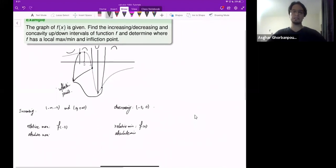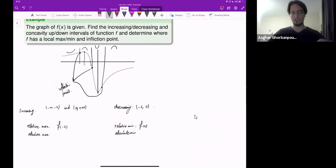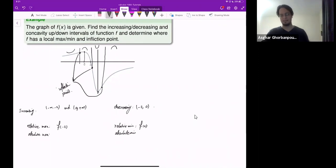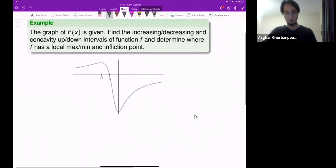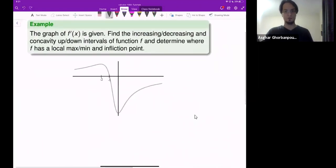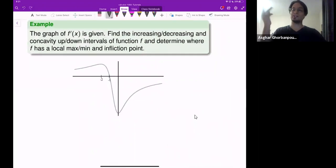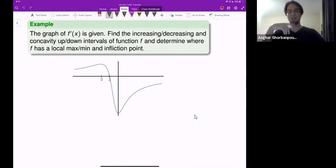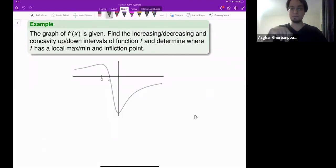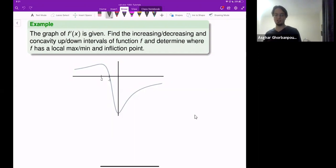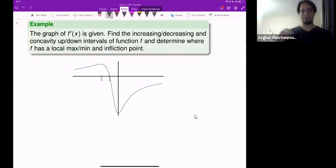So it seems straightforward — everything is good. But what's important is that you also need to handle the situation when the graph of f prime is given. This is the interesting part. The graph of f prime is given, and the question is where f is increasing, where it is decreasing, and so on.